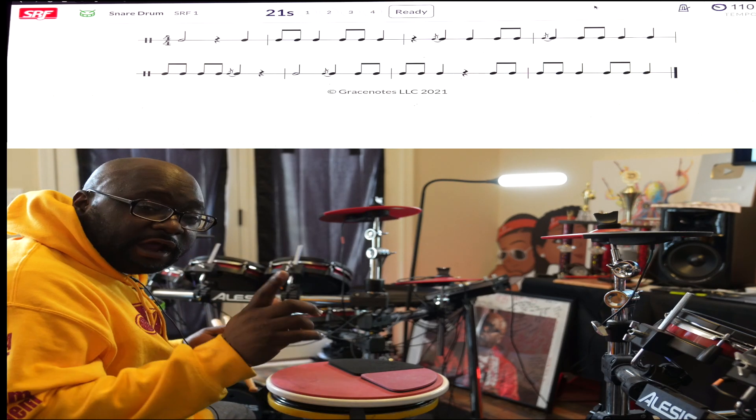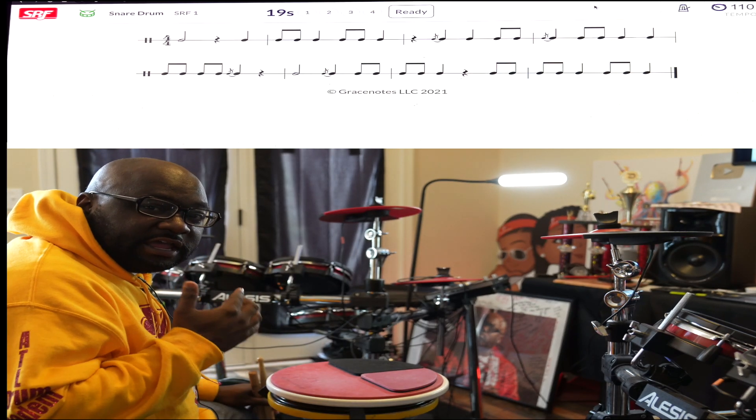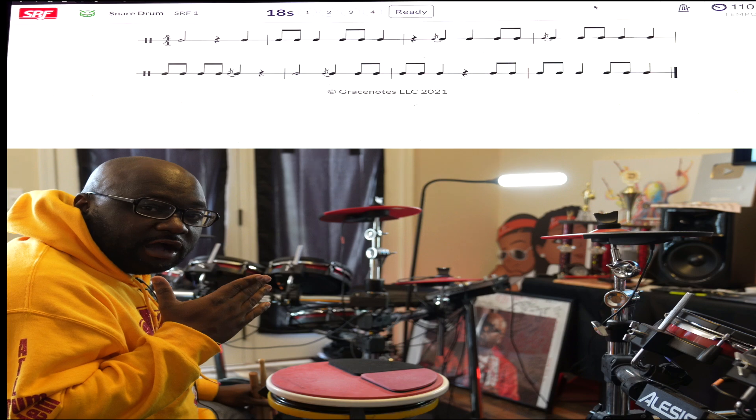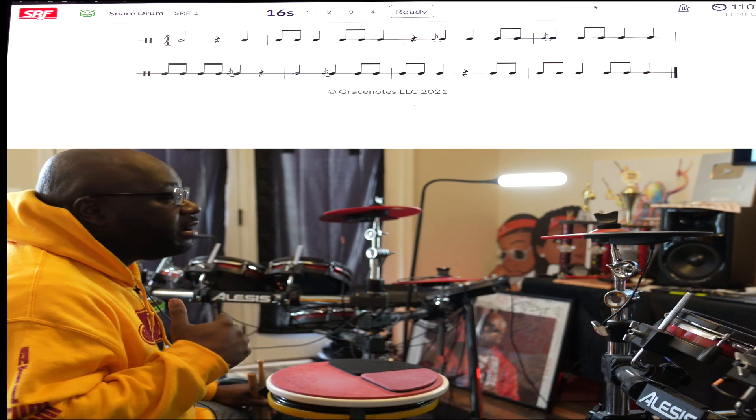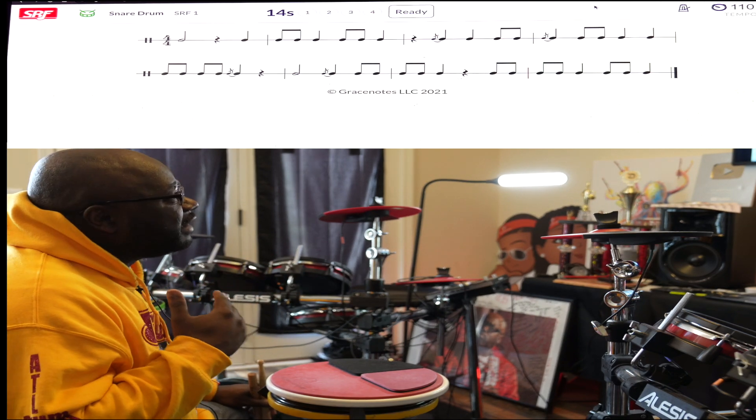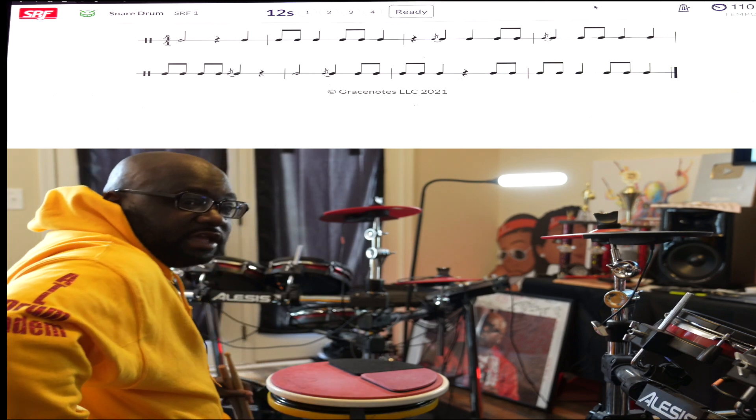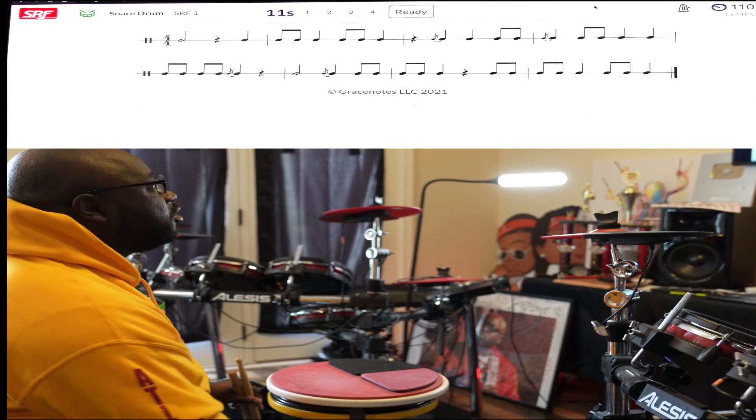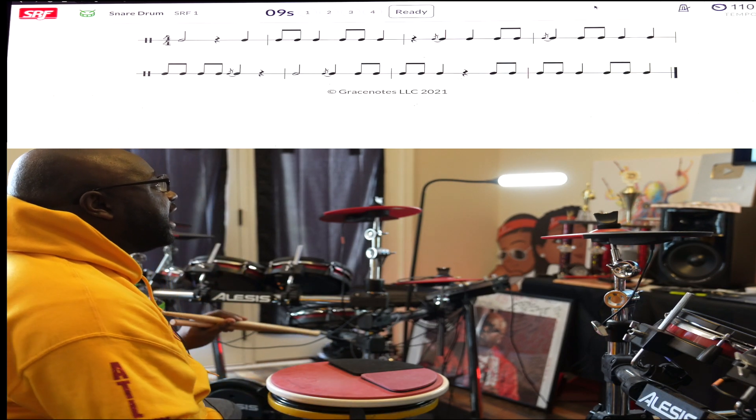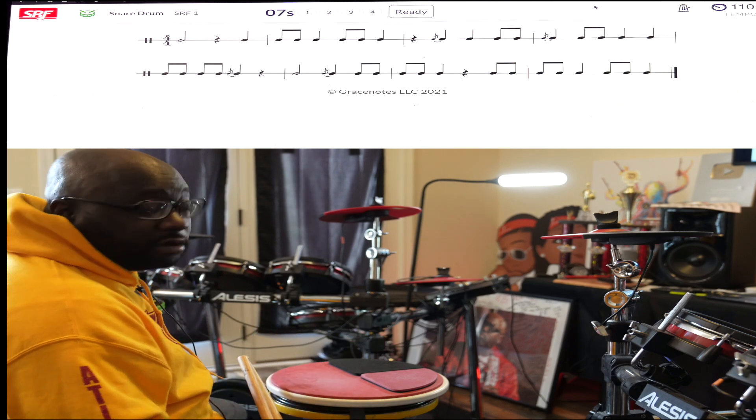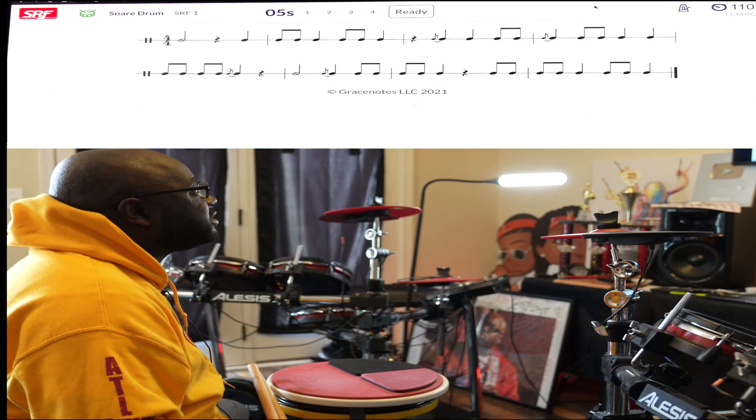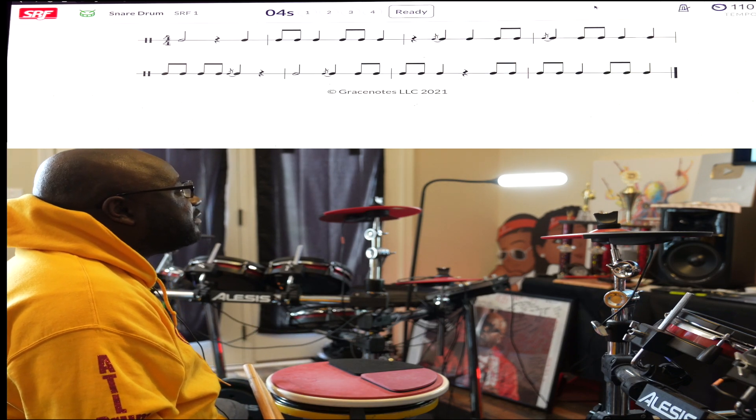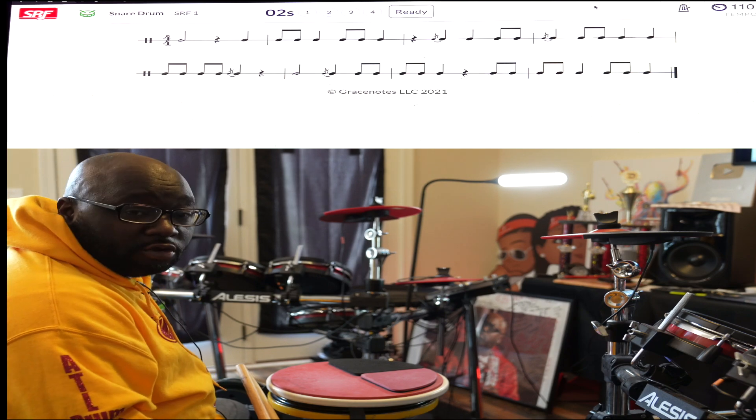What's up everybody, we're on the clock today. We're gonna do a little sight reading. As you can see, the music is counting down right now. It starts off at 30 seconds. We got about 15 more seconds to look over this music. I'm looking at my first measure - I got a half note, I got some flams and some eighth notes and quarter notes.